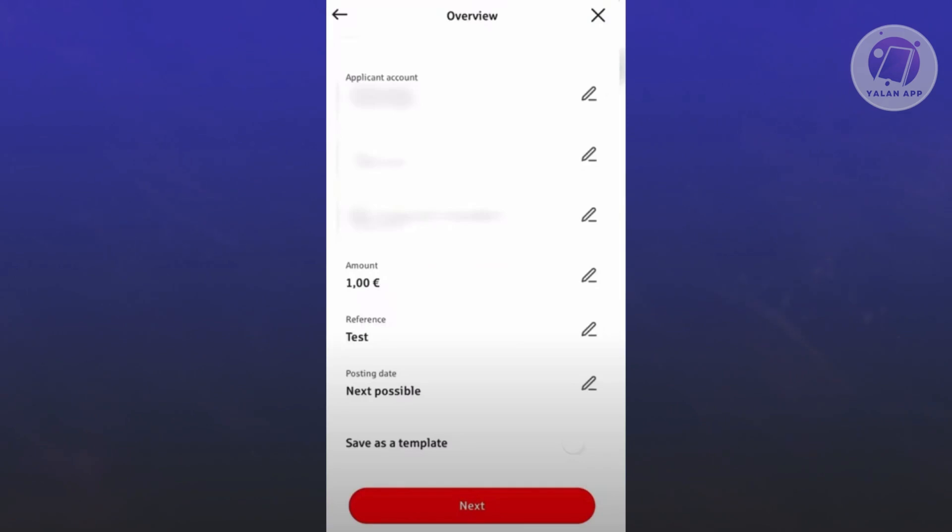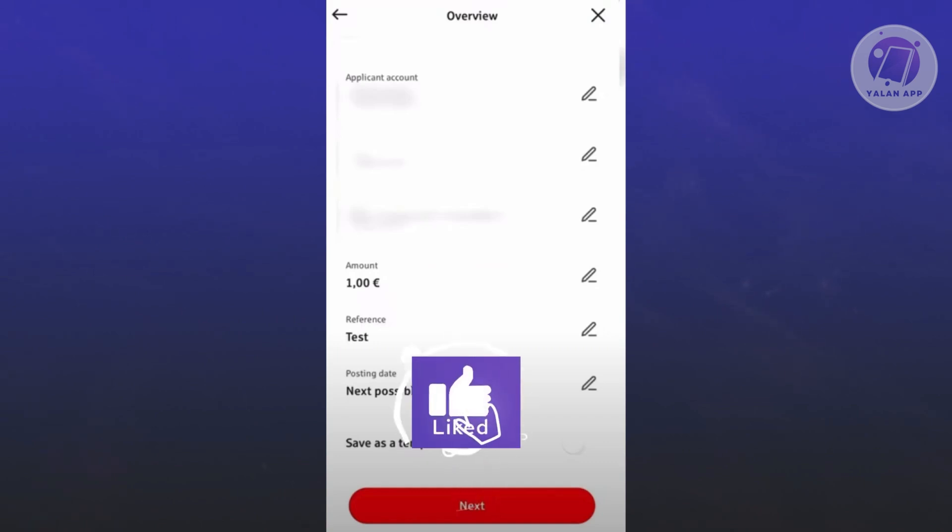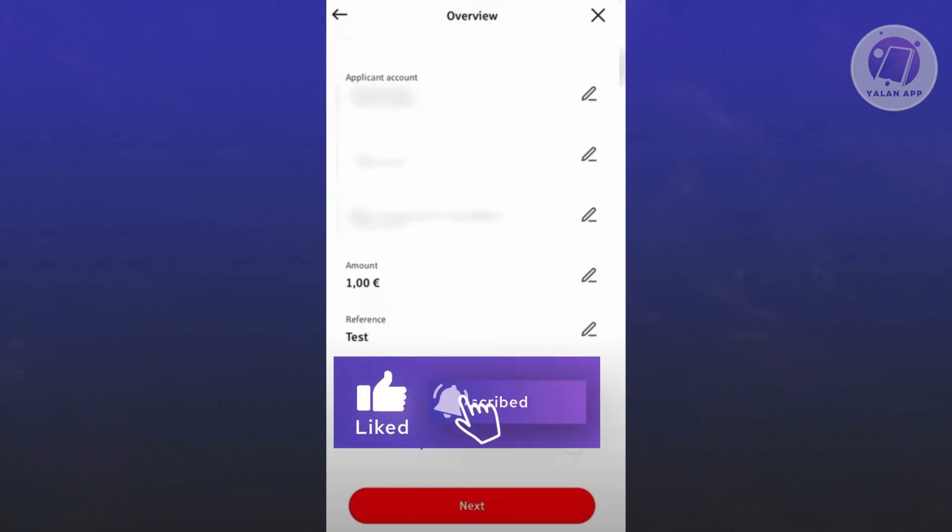They might ask you to verify your identity for a higher amount of transfer, but just provide all necessary details and you should be good. Hopefully this video was able to help you. Like, subscribe to Your Line App, thank you for watching.